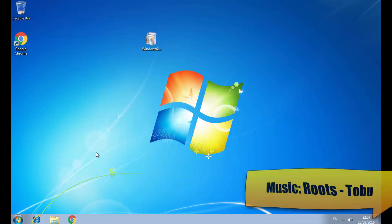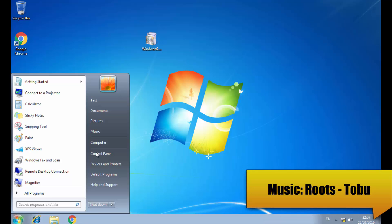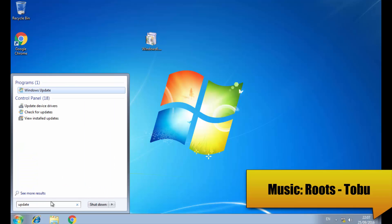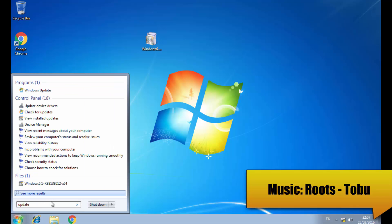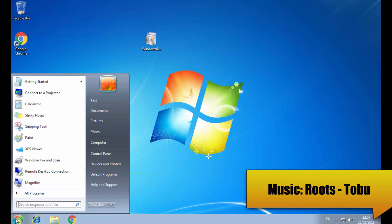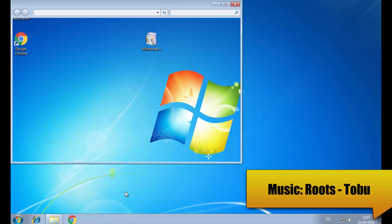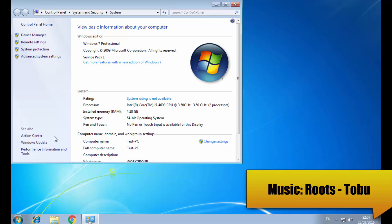Going again to the Start menu, type 'update'. If you don't find it in the menu you can go to Computer, right-click Properties, then Windows Update.